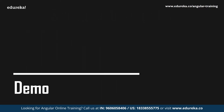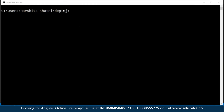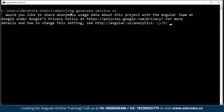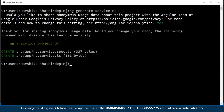Now let's create a small application to understand dependency injection and services in Angular. I'll open my command prompt — I've already created a project. I'll type in 'ng generate service' followed by the name of the service — I'll name it 'ns'. When the process is completed, you will see that your application will have two new files: the ns.service.ts file and the ns.spec.service.ts file, which are the TypeScript file and the test file respectively.